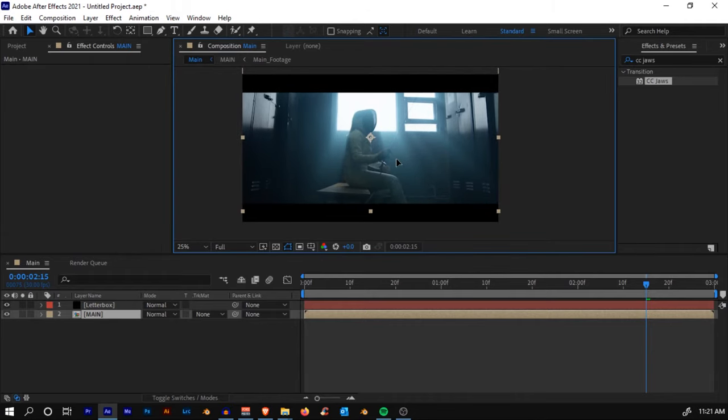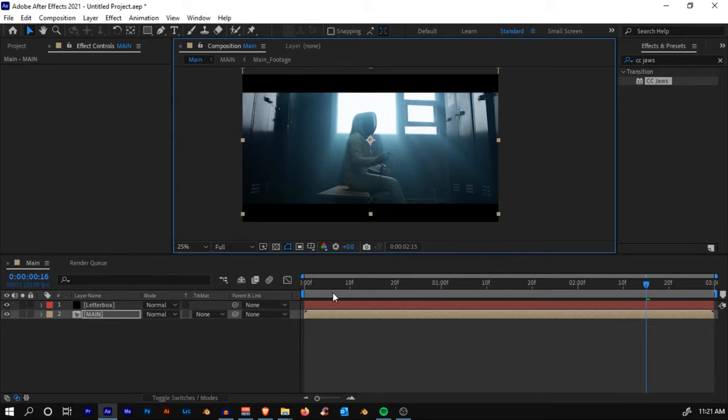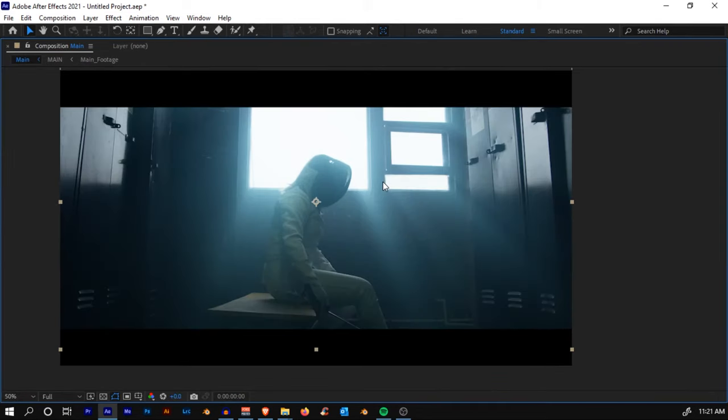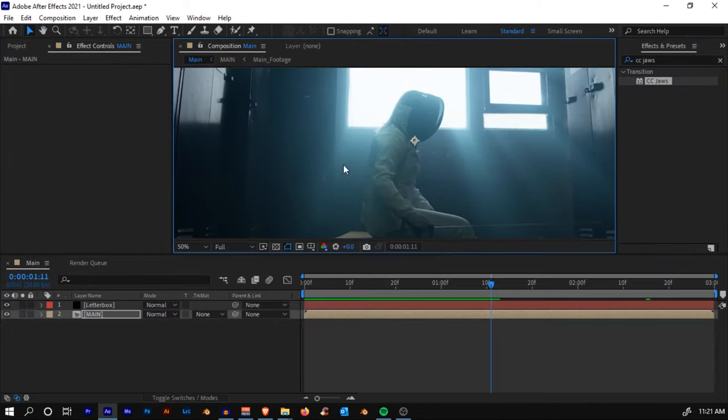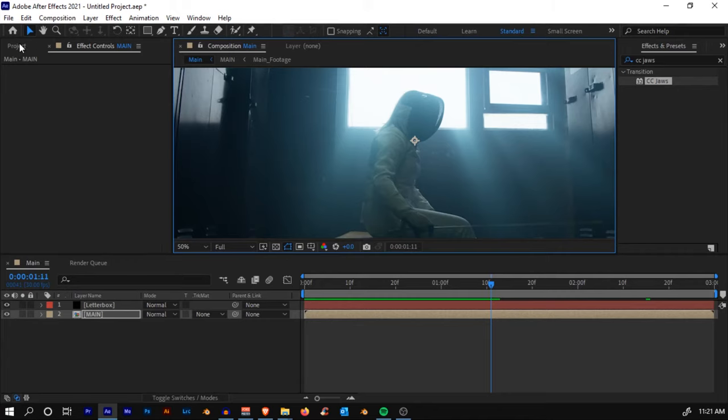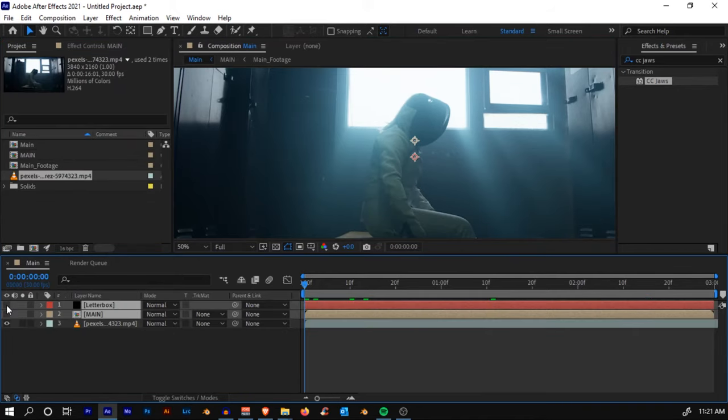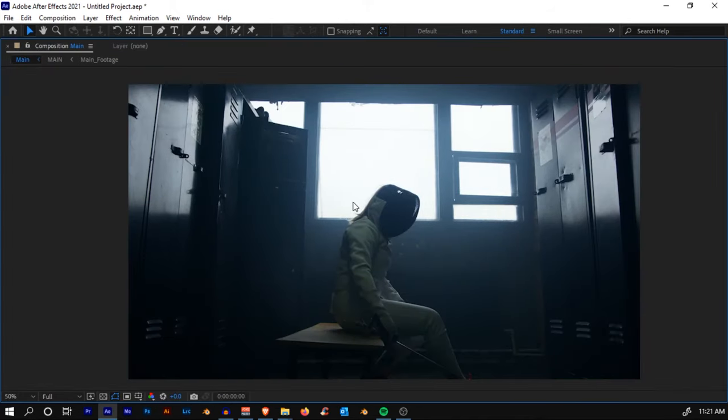Now you can always adjust the position if you like. I'm going to just get it a little up, around here. So we have this. Let me show you the before and after.